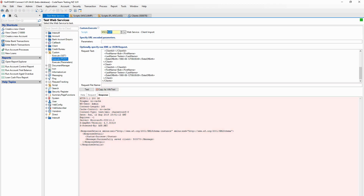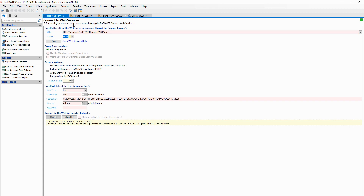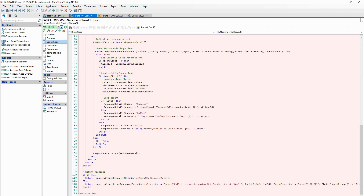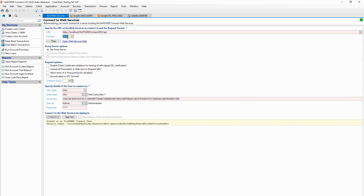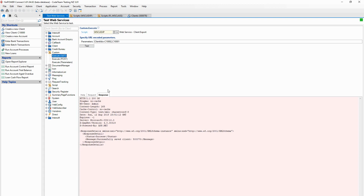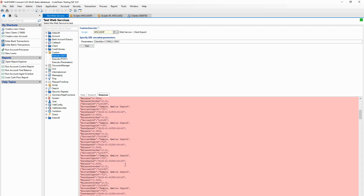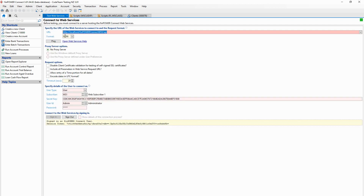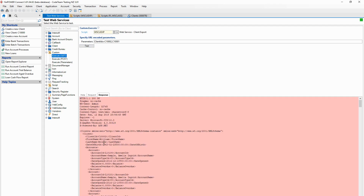Going back to our client export example, we go to the connection page and change our format to JSON. This code simply returns our list of custom clients without any serialization code. By selecting JSON as our format and clicking the test button, you can see it's returned that information as JSON as opposed to XML. Really powerful - we don't need to write any code to serialize those to different content types.